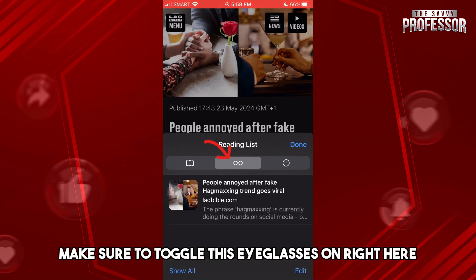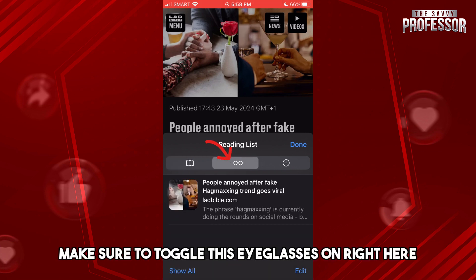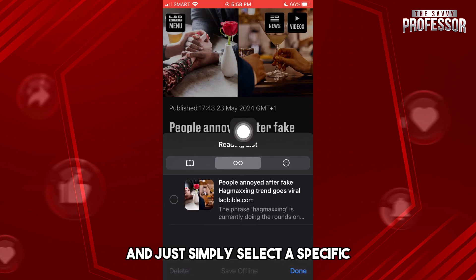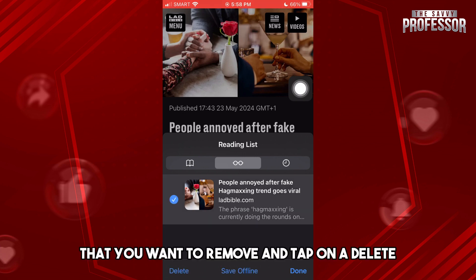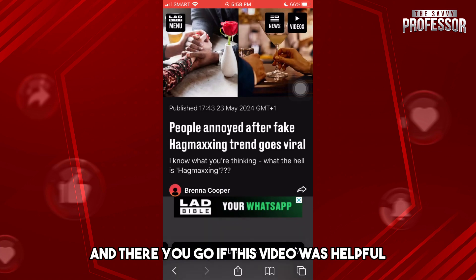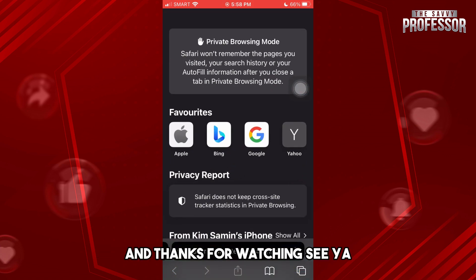From here, make sure to toggle the eyeglasses icon on right here, and after that just simply tap on Edit. Then just simply select the specific item that you want to remove and tap on Delete. And there you go! If this video was helpful, please like and subscribe. Thanks for watching, see ya!